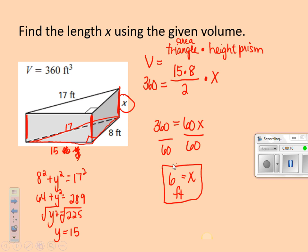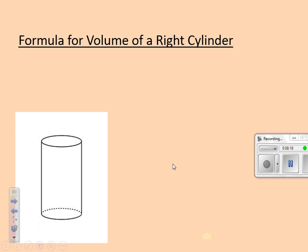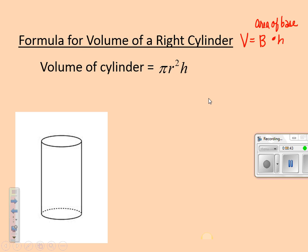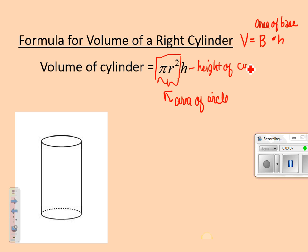Let's go on to talking about volume of a cylinder. The volume of a right cylinder is also area of the base times height of the cylinder. What do we know about a cylinder? The cylinder's base is always a circle. So the volume is really the area of a circle — pi r squared — times the height of the entire cylinder. H is the height of the entire cylinder.